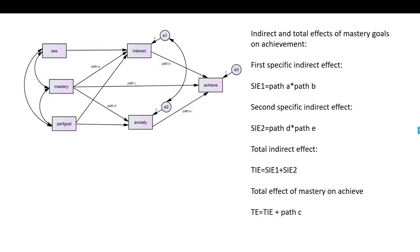Here we have our model. You'll notice that we have essentially three exogenous variables: SES, mastery, and performance goals. We've got two mediating variables, interest and anxiety, and then our outcome variable is achievement. These variables are all treated as exogenous because there are no variables predicting them — there are no arrows pointing to them. We only have double-headed arrows signifying correlation or covariance between them.